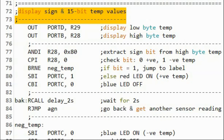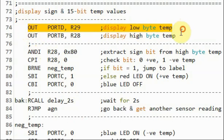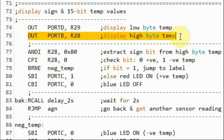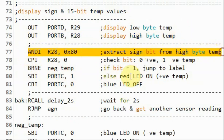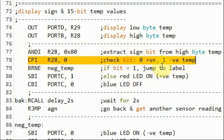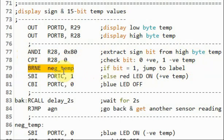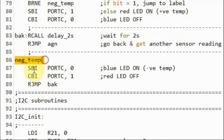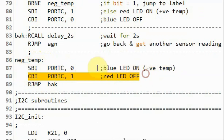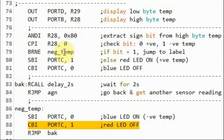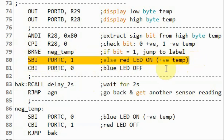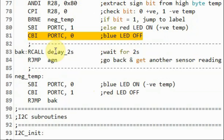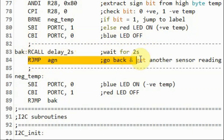Finally, we display the 15-bit temperature value on the output ports along with the sign — whether positive or negative. First we display the low byte temperature on port D, then the high byte on port B. We extract the most significant bit of the high byte temperature and check its value. If it is 1, the temperature is negative, so we jump to label negative temperature, turn on the blue LED, and turn off the red LED. Otherwise, if the most significant bit is 0, the temperature is positive: we turn on the red LED and turn off the blue LED. We then wait 2 seconds and go back to get another sensor reading.